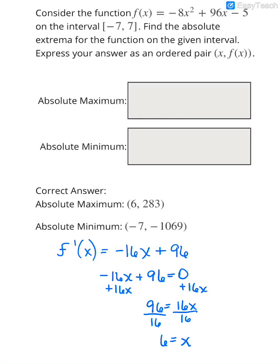The difference with this and what we've been doing before is they give us an actual interval to look at. Your absolute maximum is the highest point — the point with the highest y-value on that interval — and your absolute minimum is the point with the absolute lowest y-value on the interval. So we've got to see what's going on around these x-values.